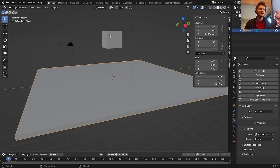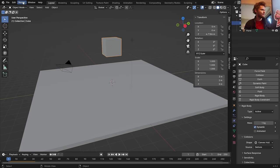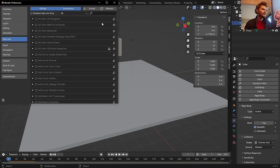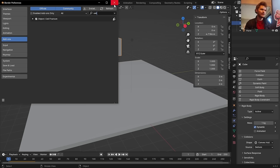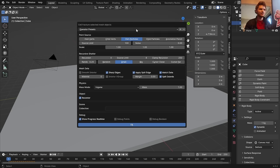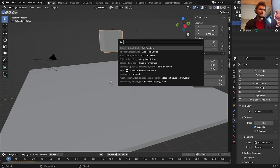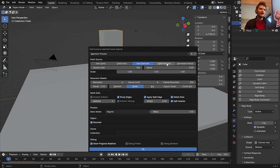For the plane, set it to rigid body passive, and make the cube an active rigid body. In your add-ons, make sure Cell Fracture is enabled. The noise setting controls how distorted your chunks will be — with noise at zero you just get cubes, which is too much. I'll set noise to around 50% and recursion to 1, which further divides the pieces.